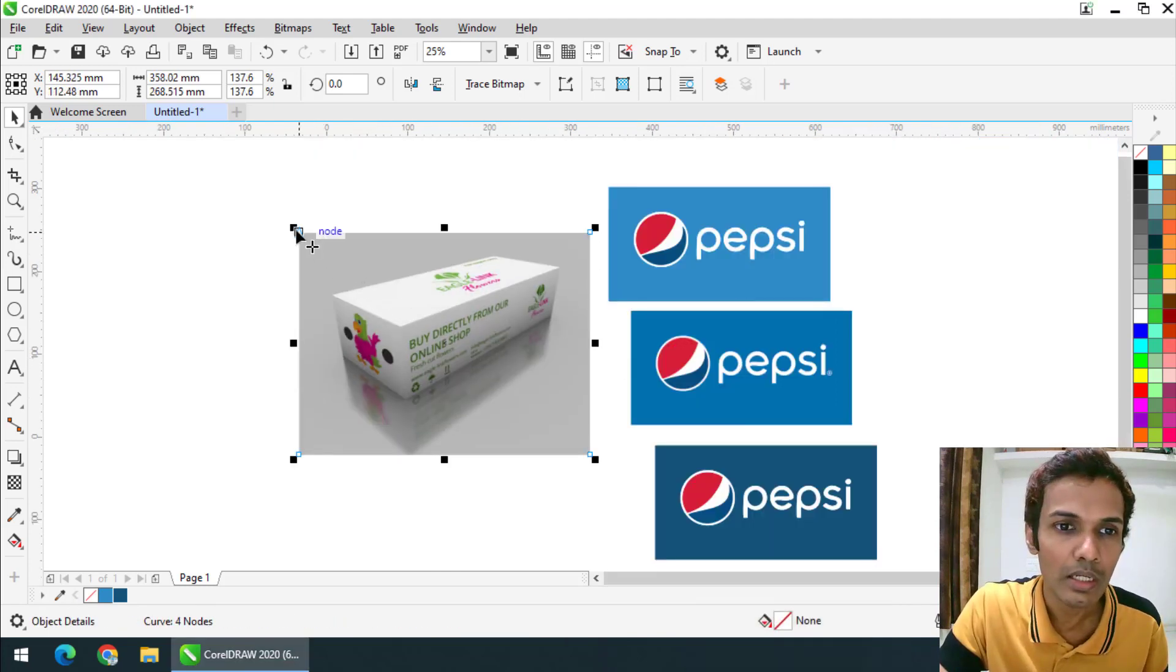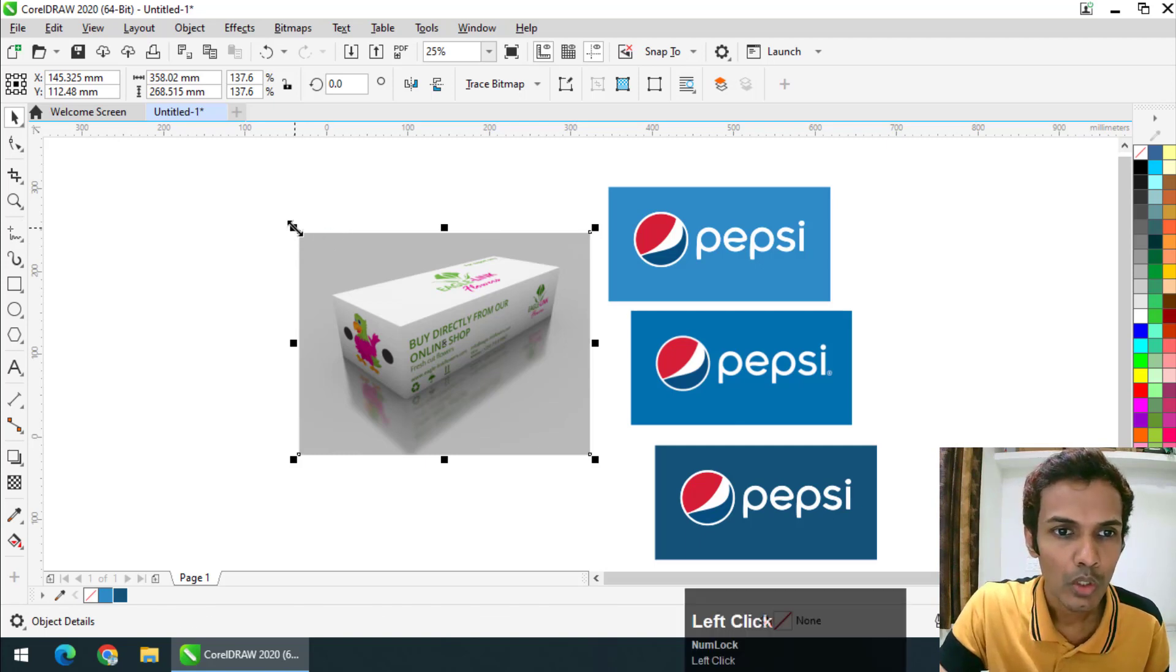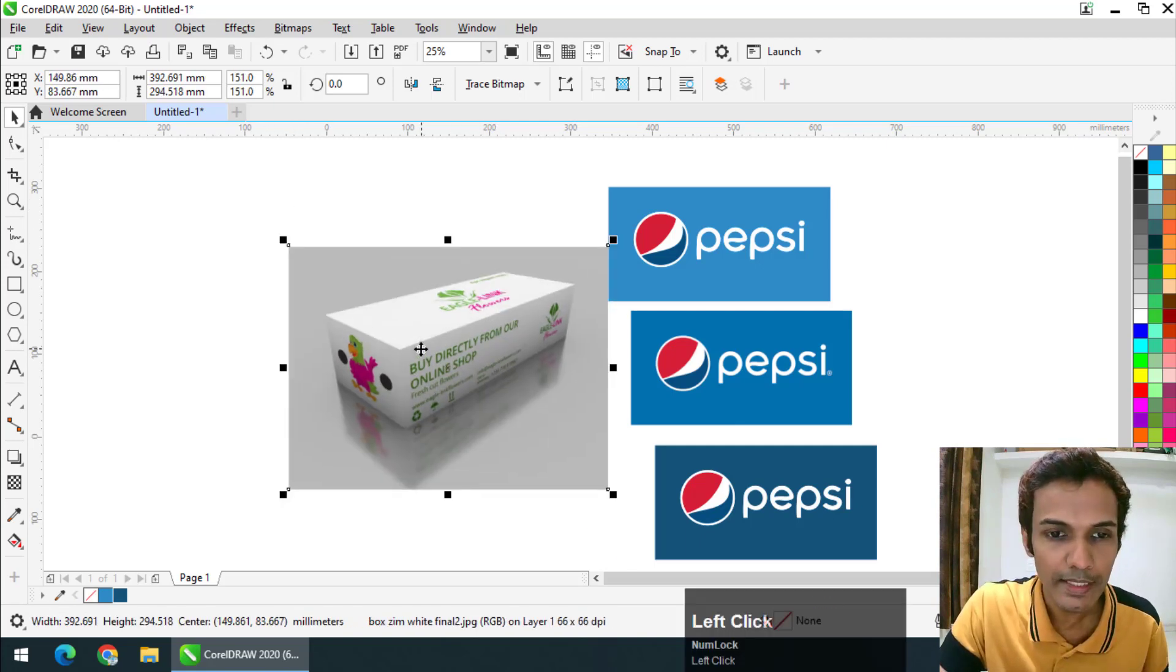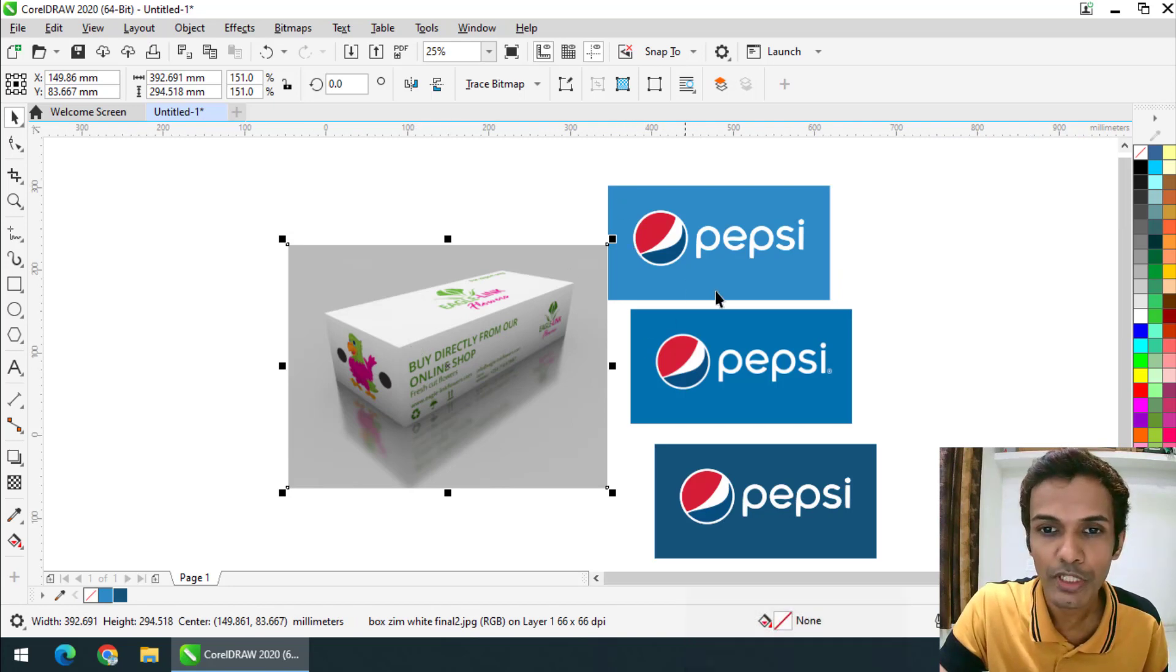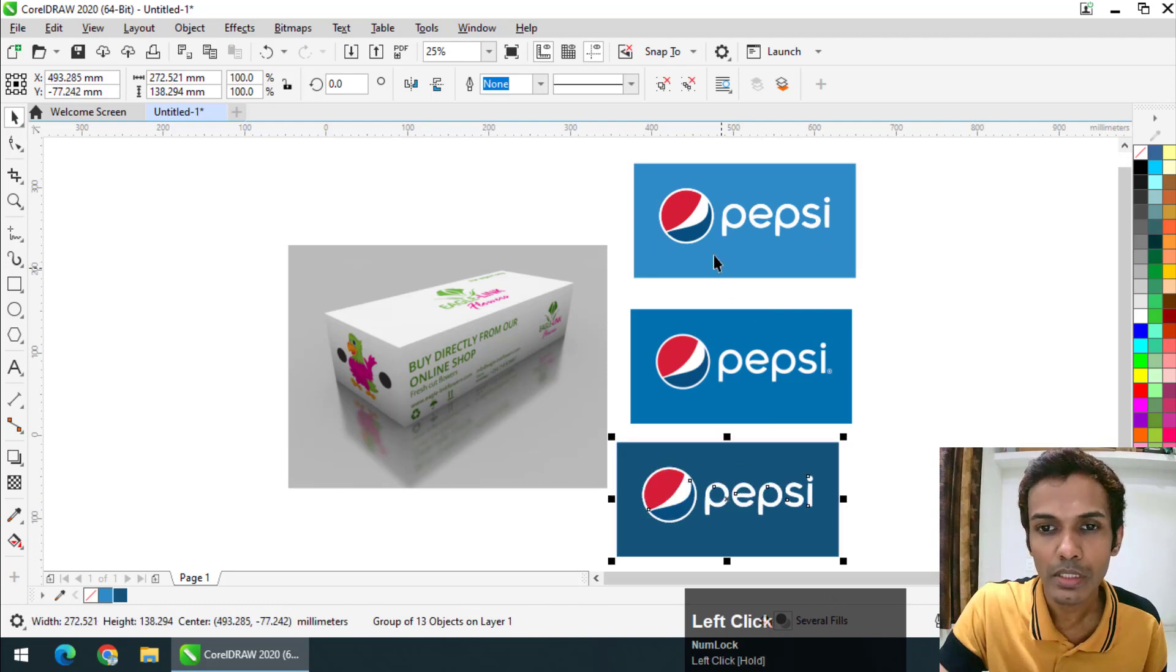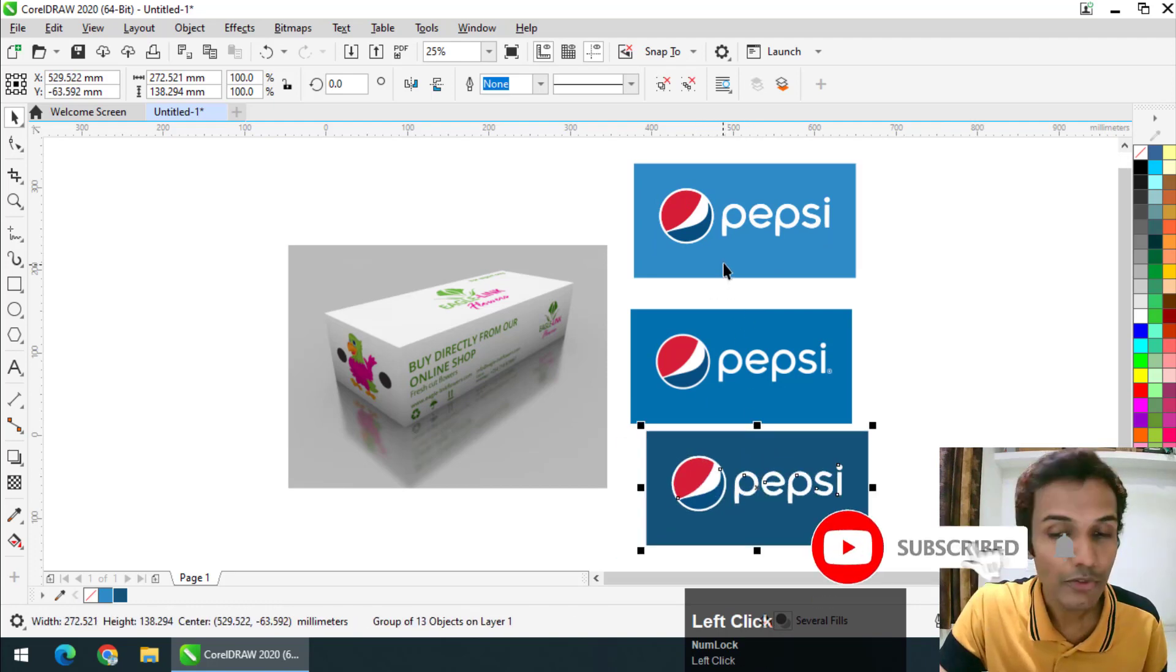I have selected this box. You can select anything that you want, like a business card or something else. For now in this video, I am going to choose this box and I am going to create a mockup using this box.